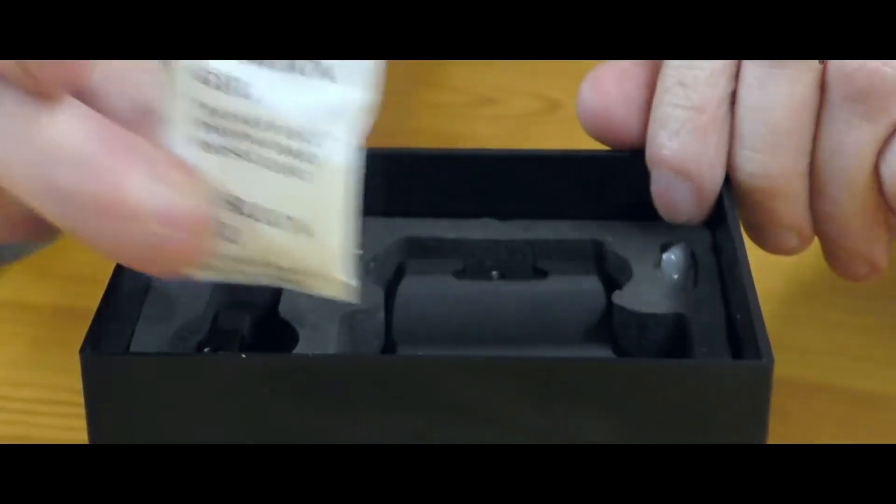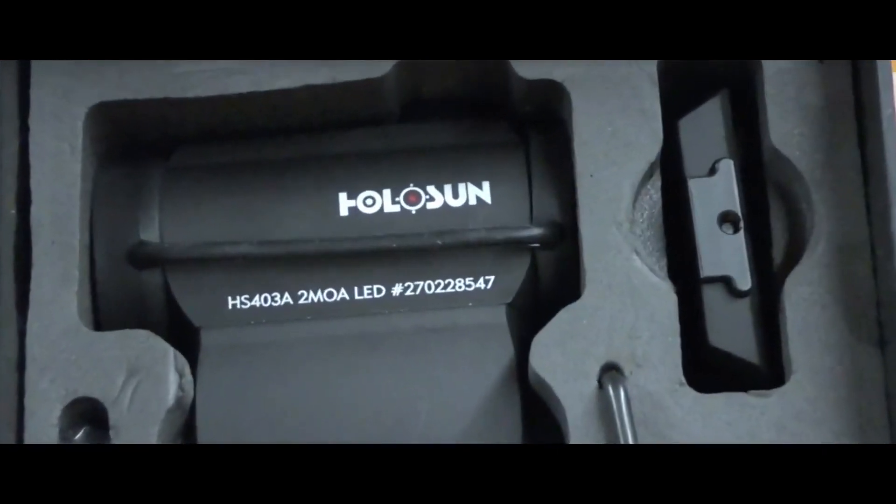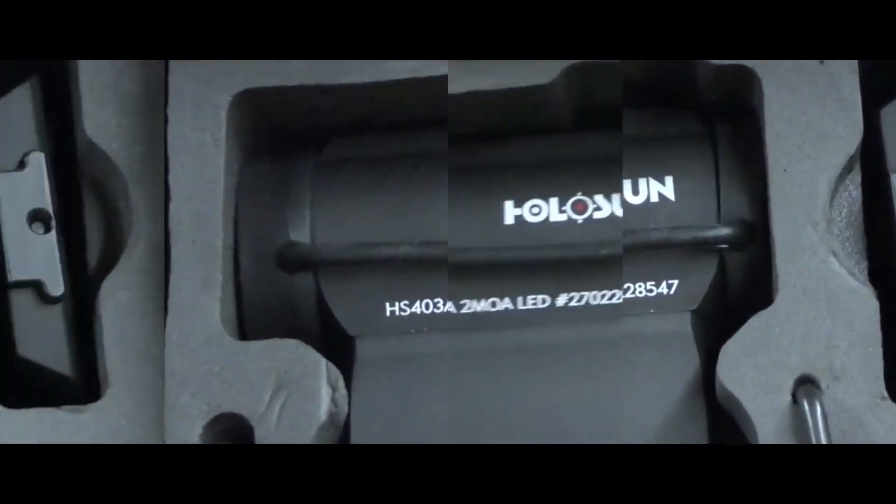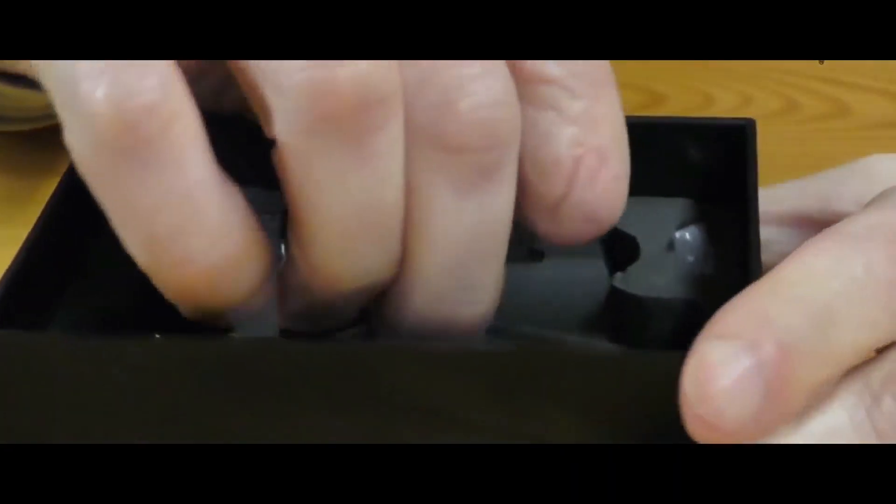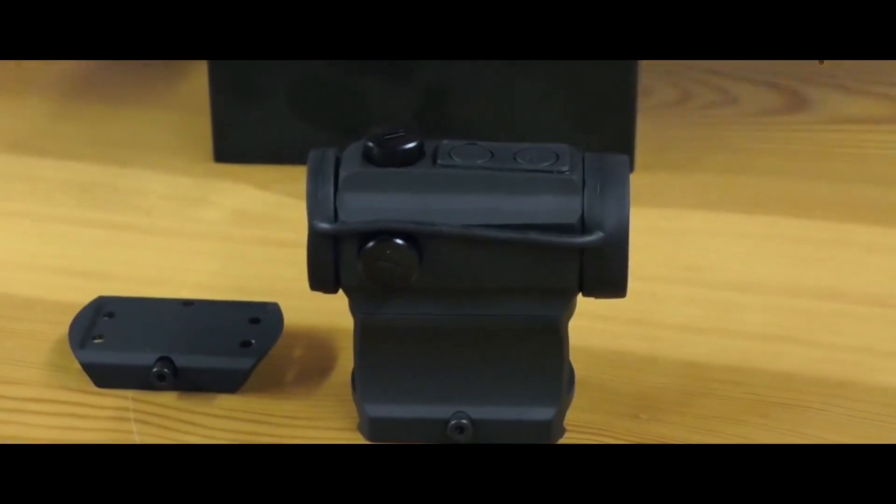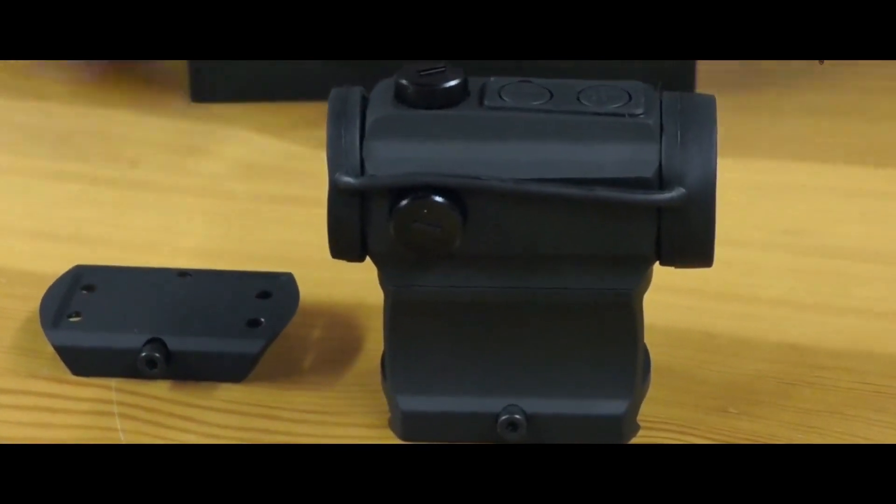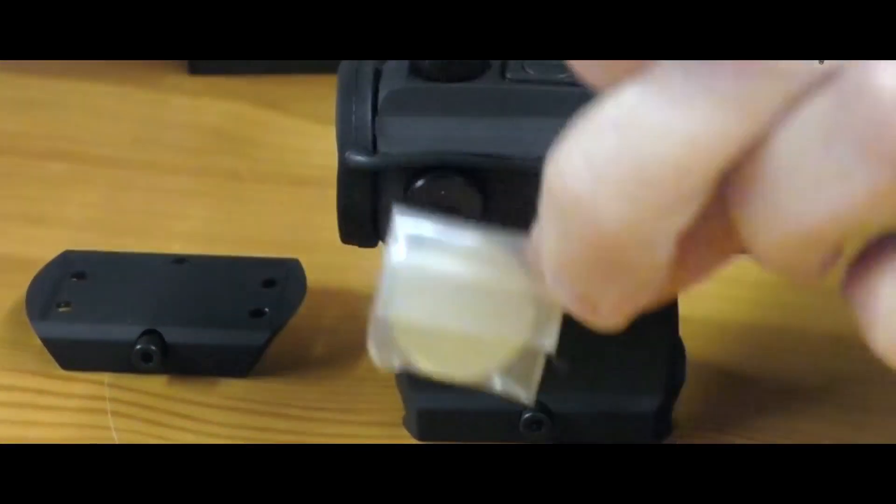This Holosun sight has a great battery life of 50,000 hours, which almost means 5 years of continuous use. The good thing is that it automatically shuts off when not in use to preserve the battery.